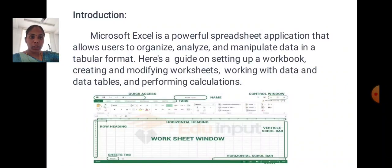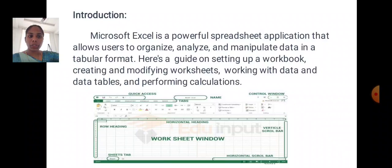Introduction. Microsoft Excel is a powerful spreadsheet application that allows users to organize, analyze and manipulate data in a tabular format. This guide covers: setting up your workbook, creating and modifying your worksheets, working with data and data tables, and performing calculations.